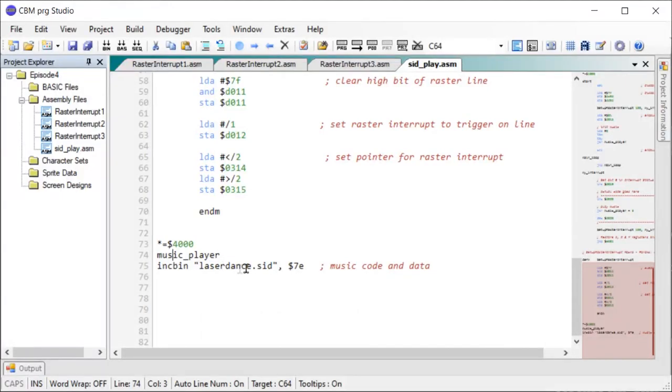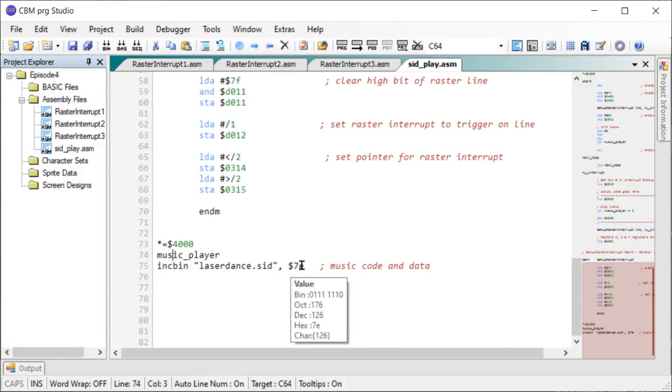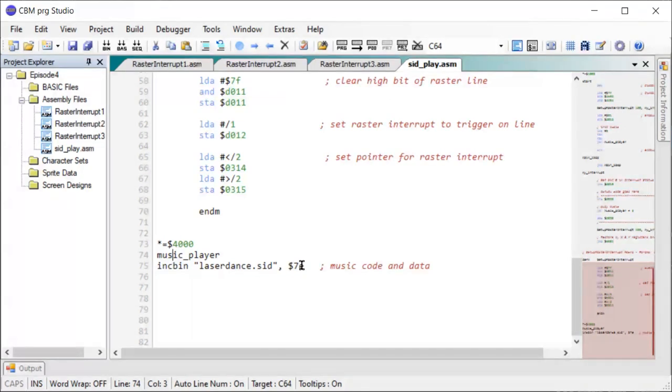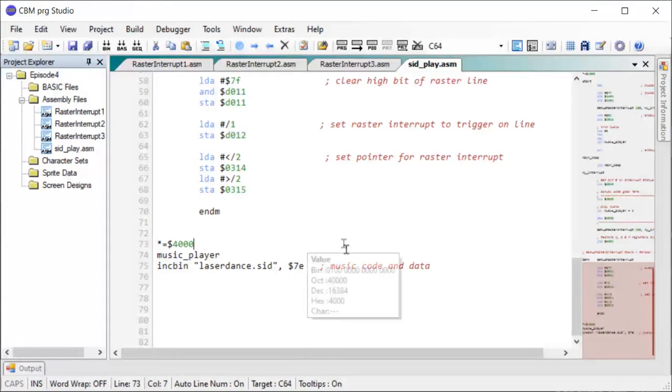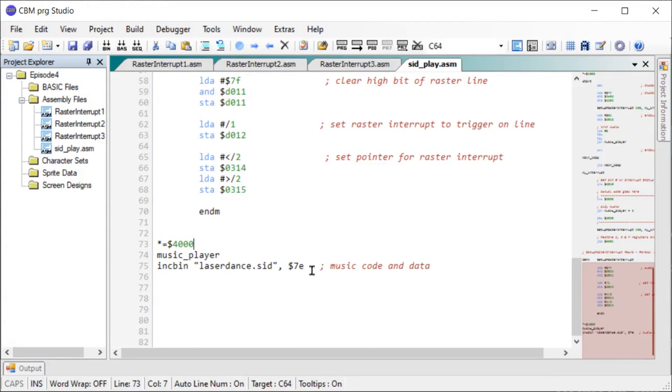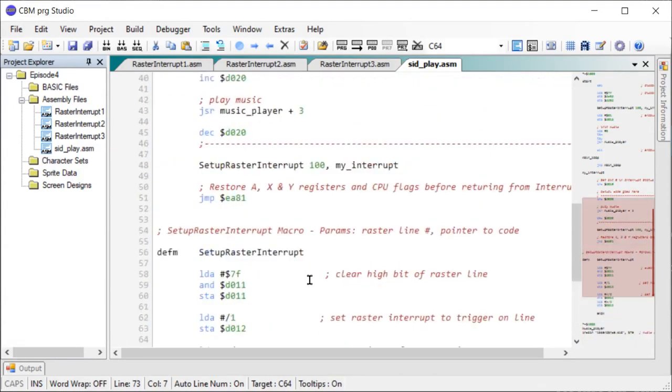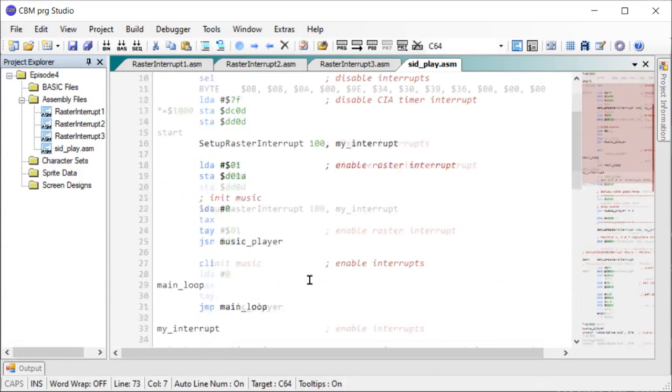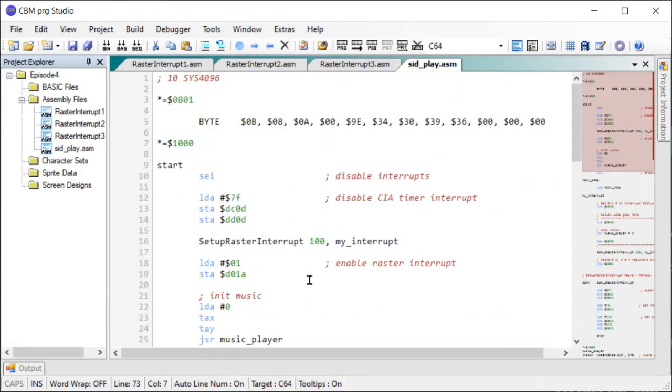And then we have the include statement here with the file name. And it's important to note the $7e as the second parameter here. This is used to strip off the SID header from the file. And we have to do this to make it work. So these statements here will load the SID file into memory.